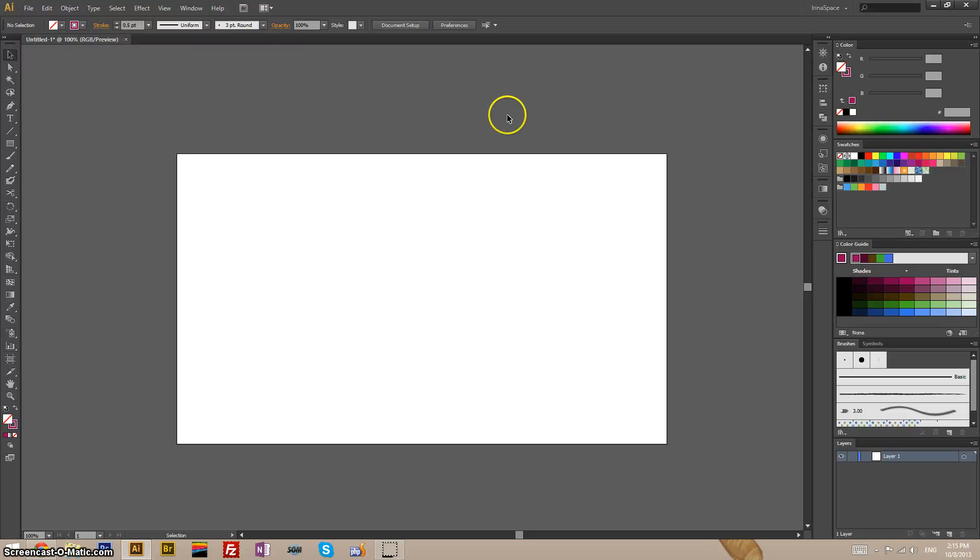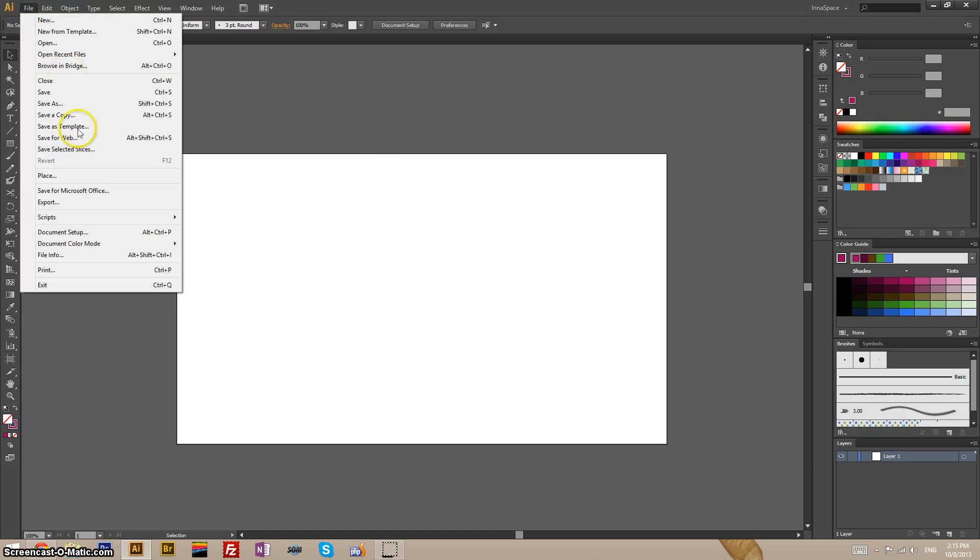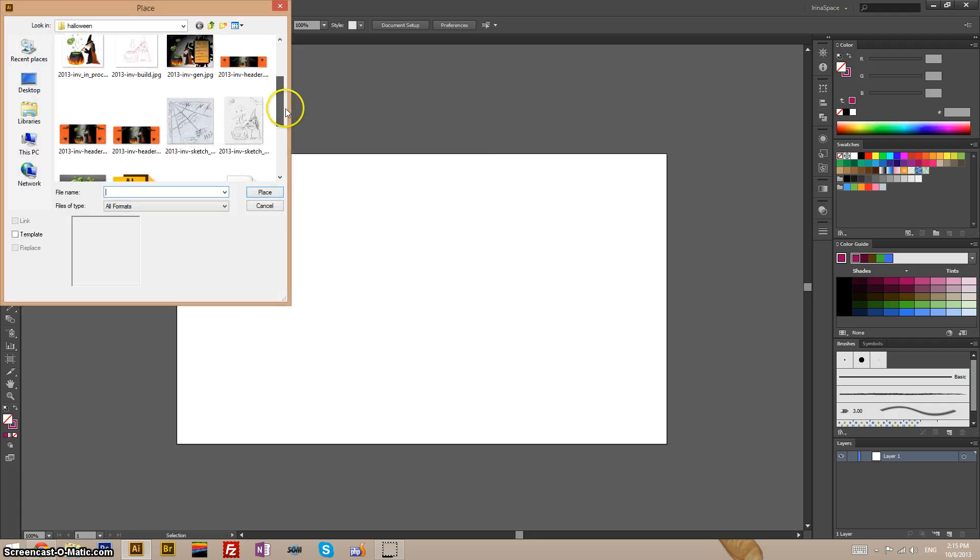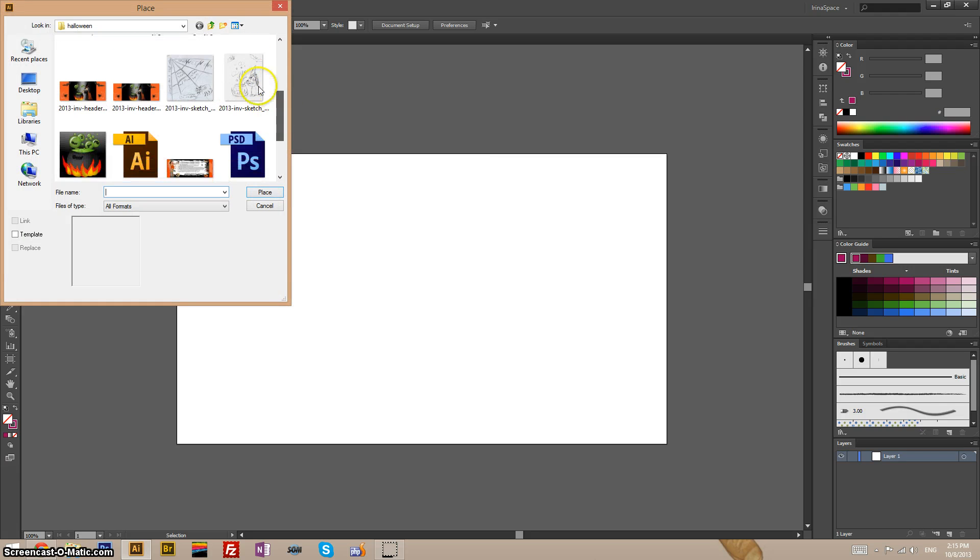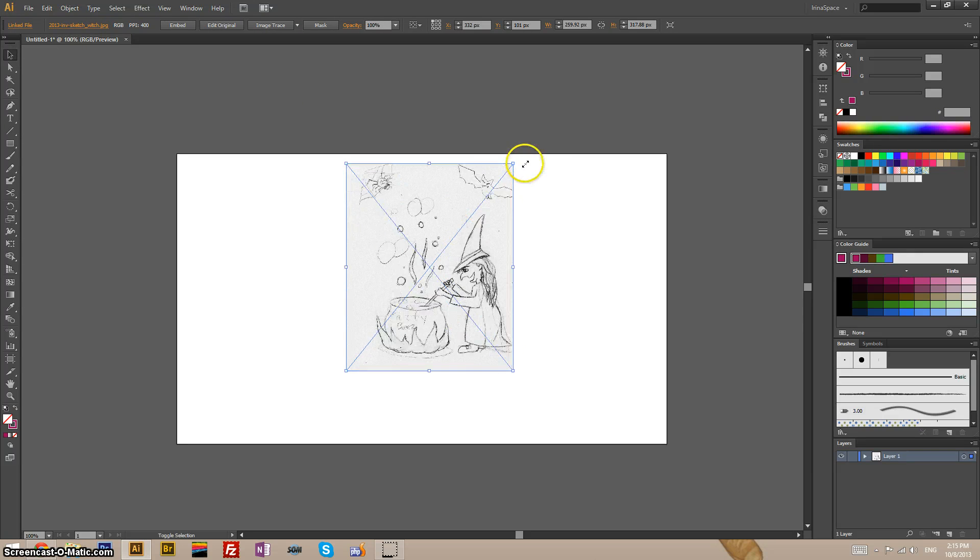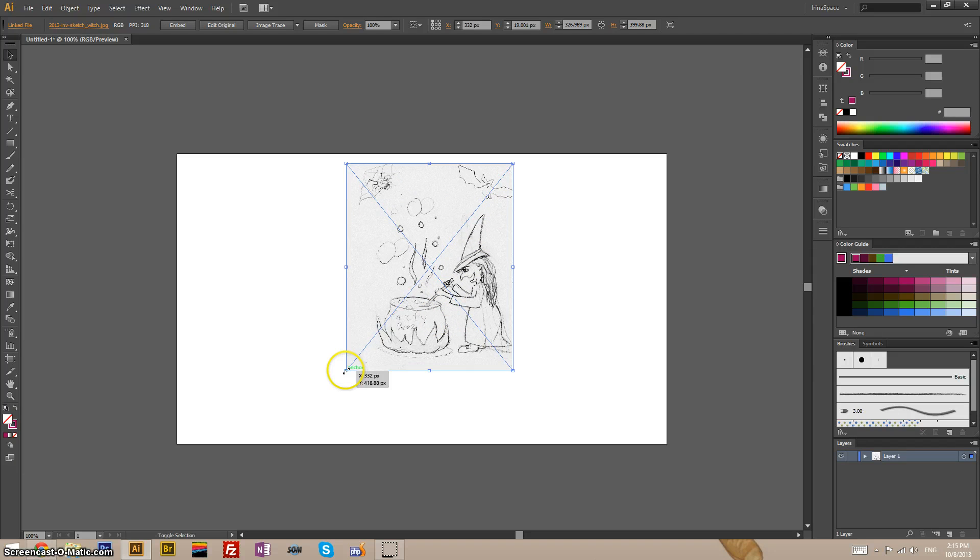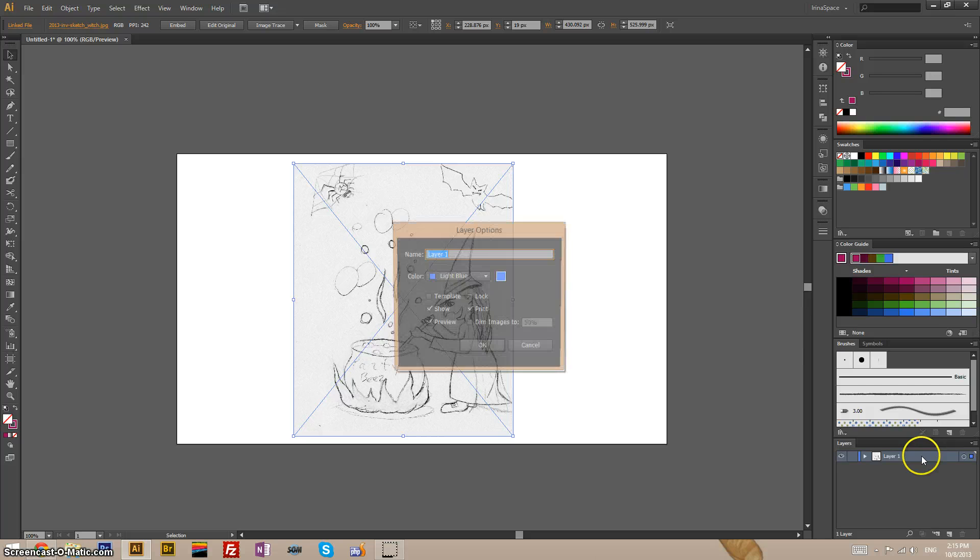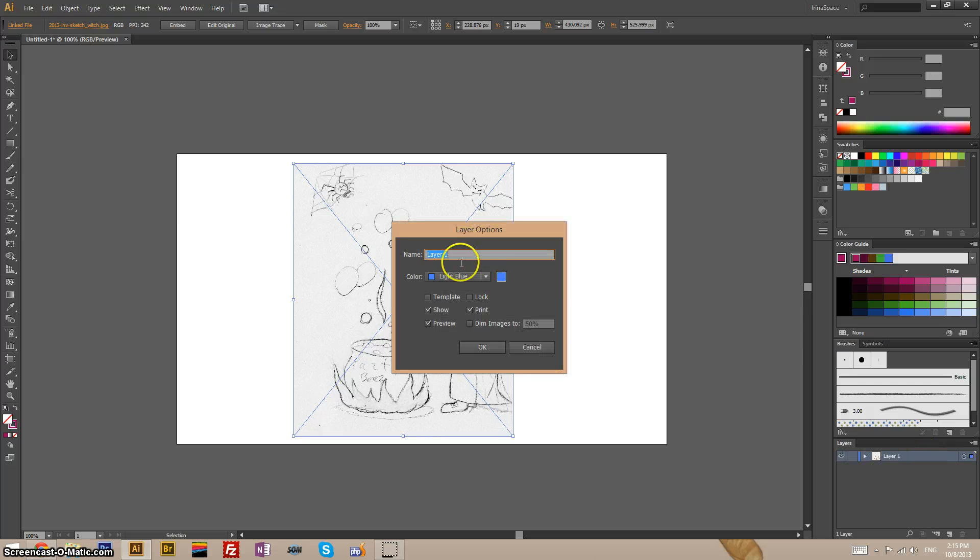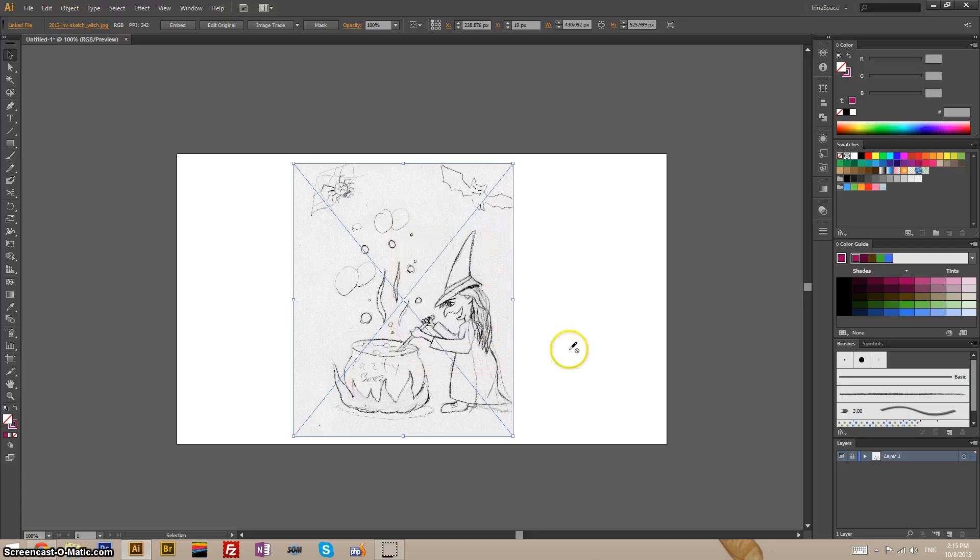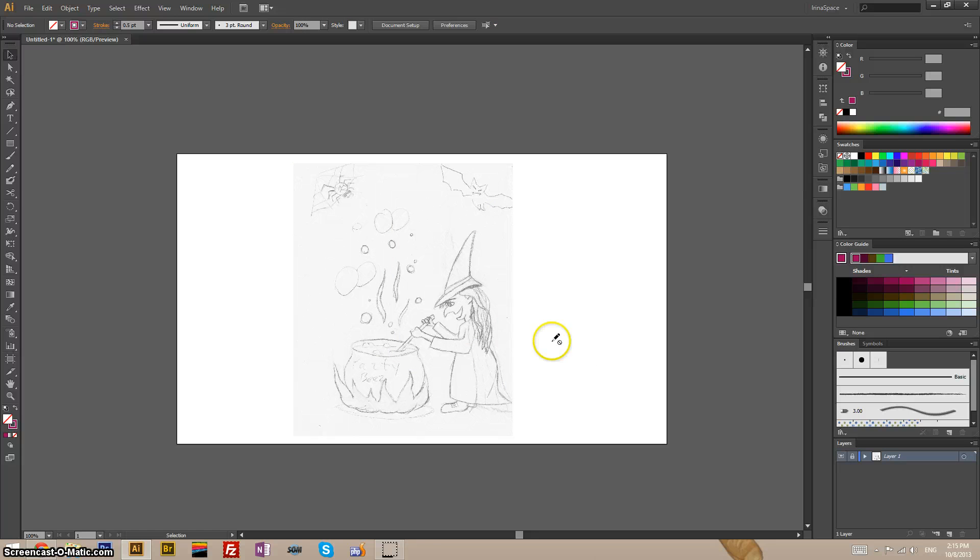Okay, here's a new file. Let's place our sketch here on the artboard and adjust it. We have the size that we want it to be. And this layer, I will double-click it for options and convert it to a template layer, which will lock it and will dim the images to 50%. So now this will not be clickable and movable.